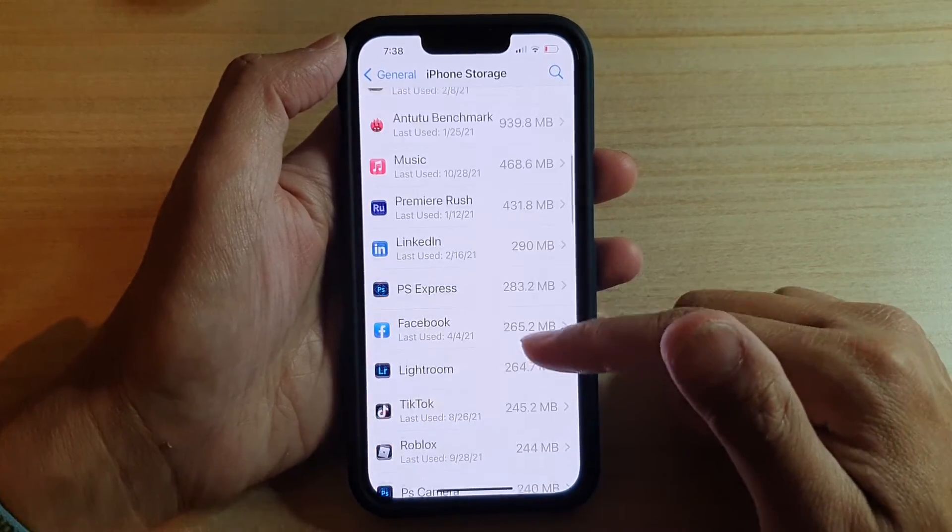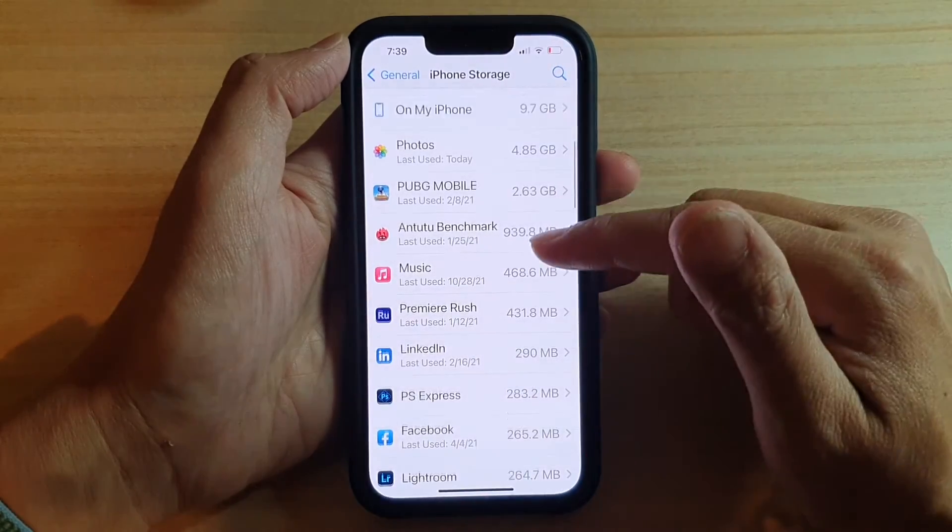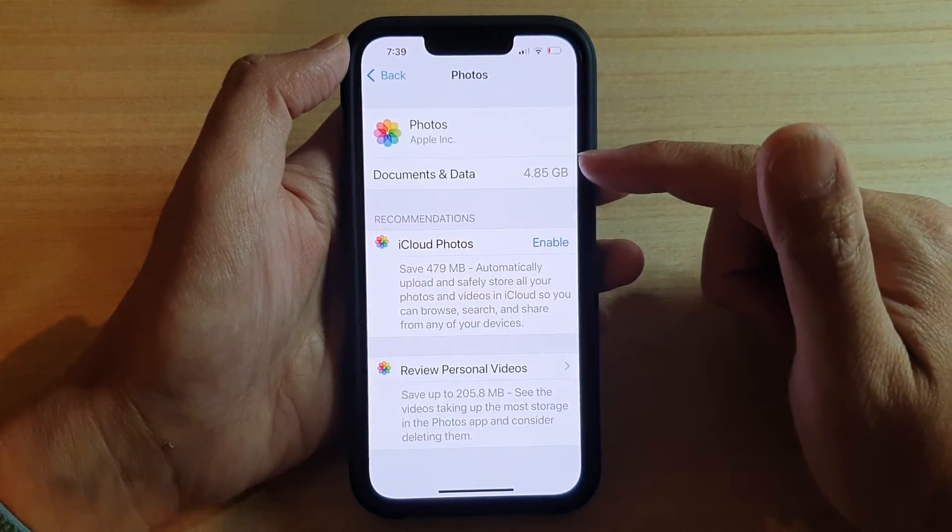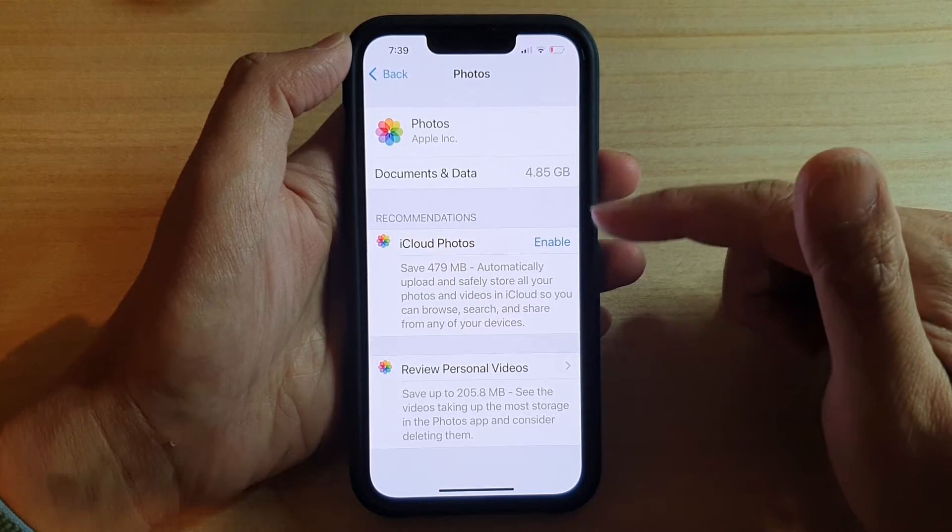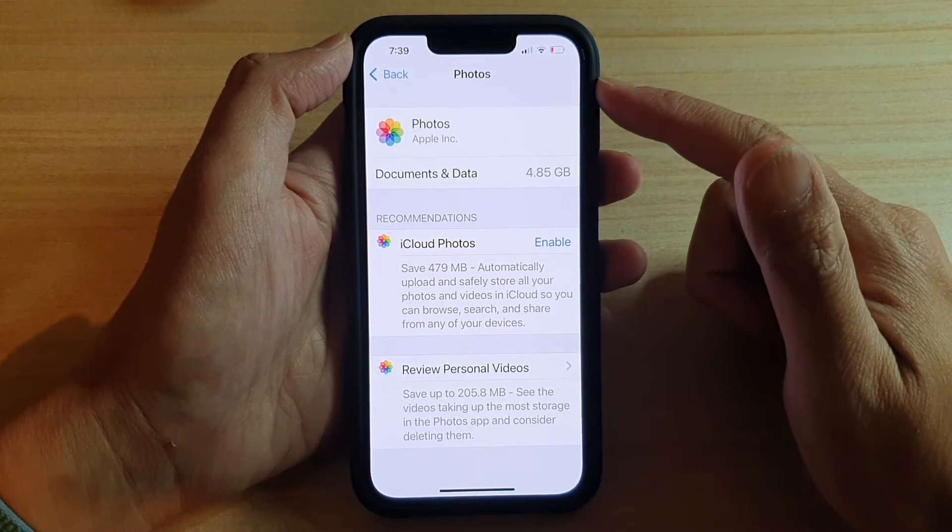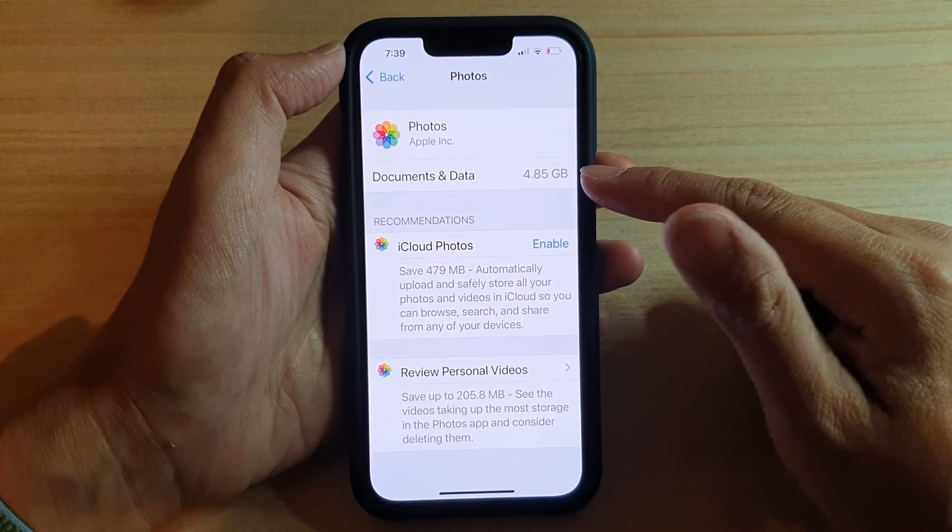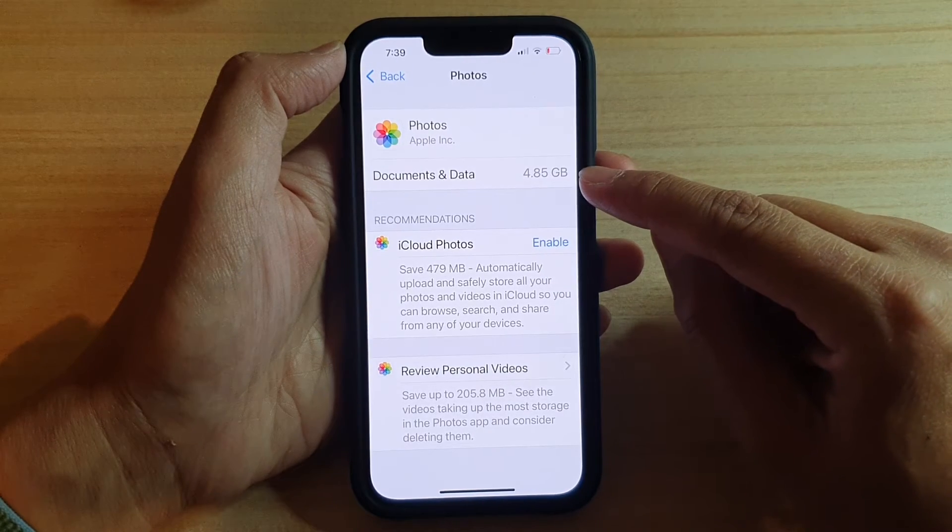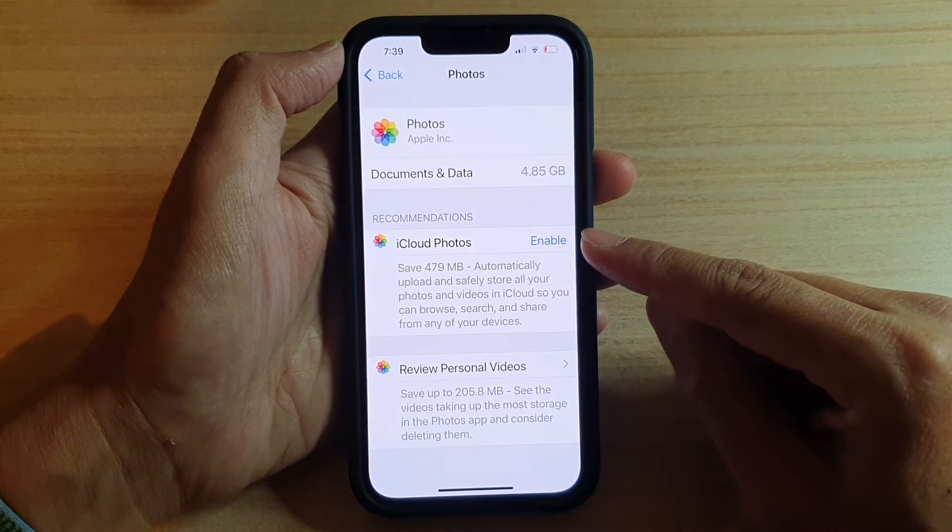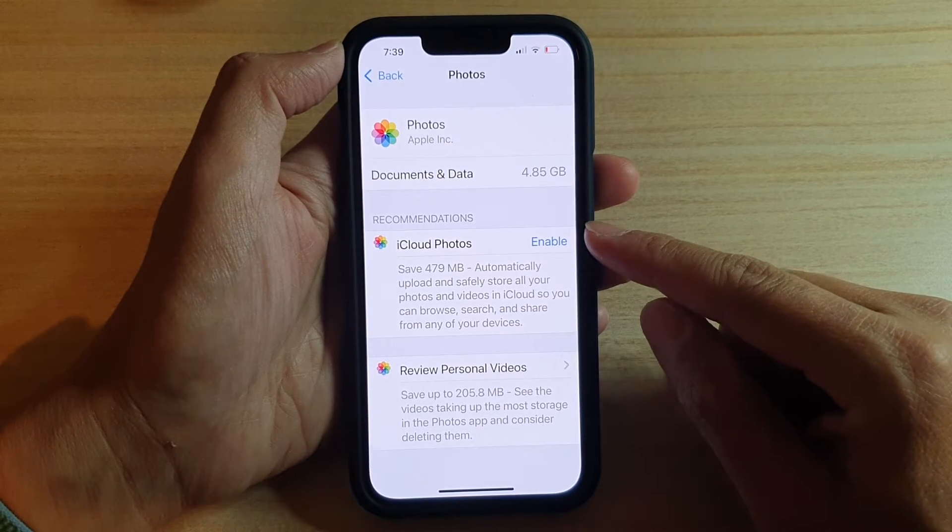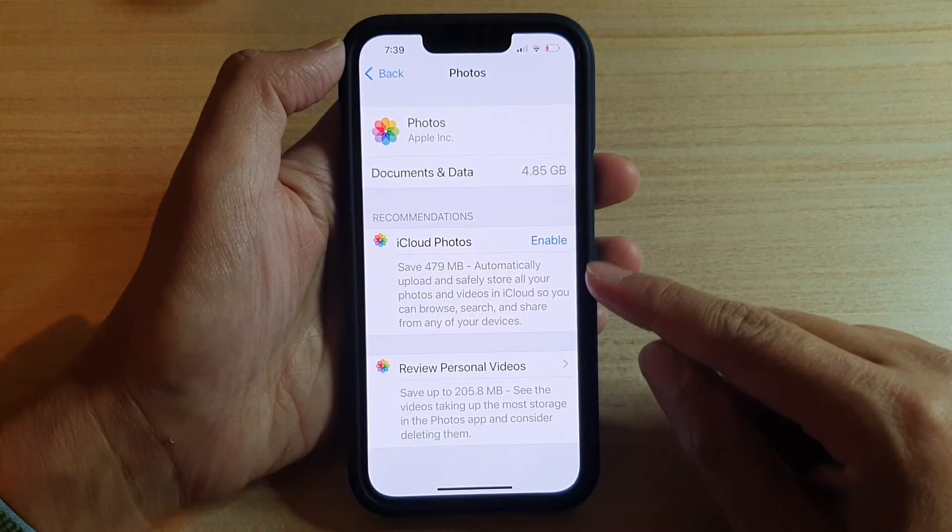So it will show all the apps with the storage space, so you can tap on that and it will give you a breakdown of what is stored in this app. So in Photos I've got Documents and Data takes up 4.85 gigabytes, then I get recommendations to turn on iCloud Photos.